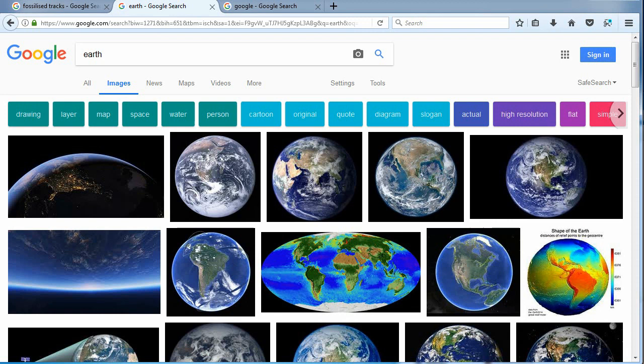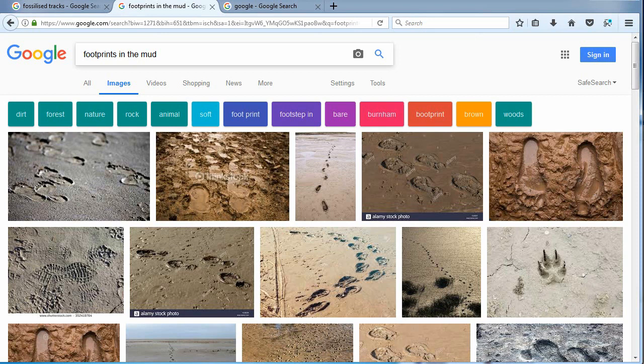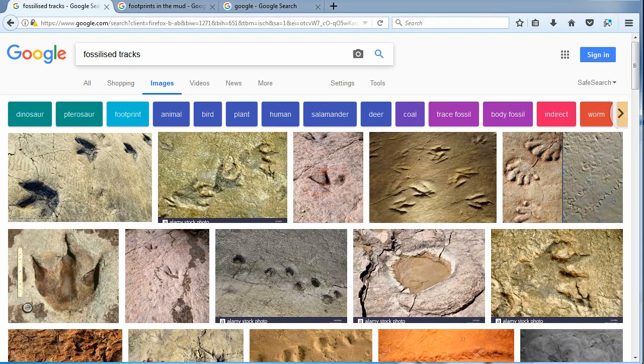If we look at mud, we can see definition left behind in the footprints. Is mud a visual match to you?